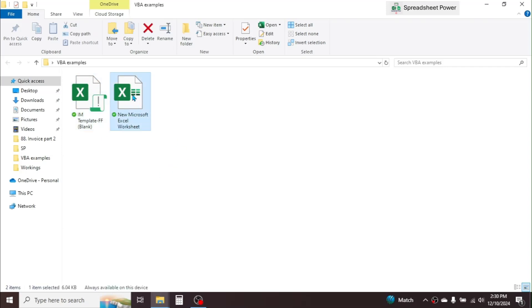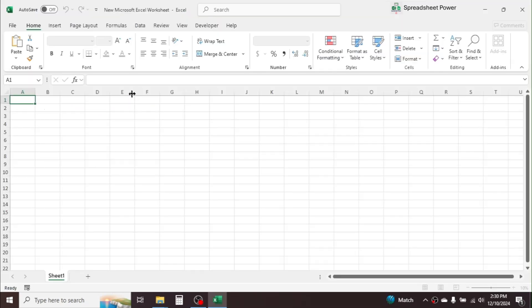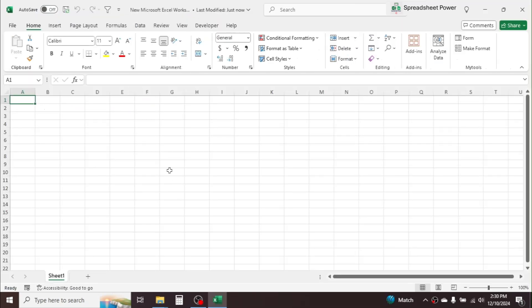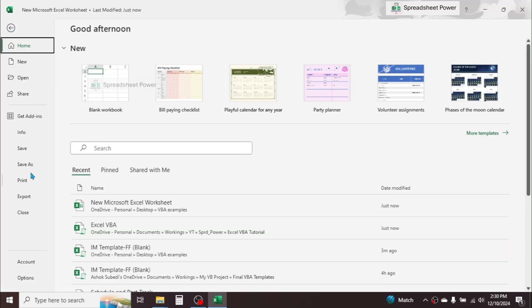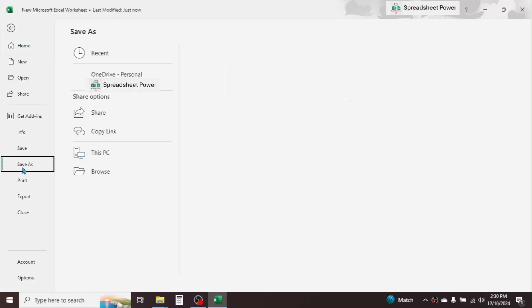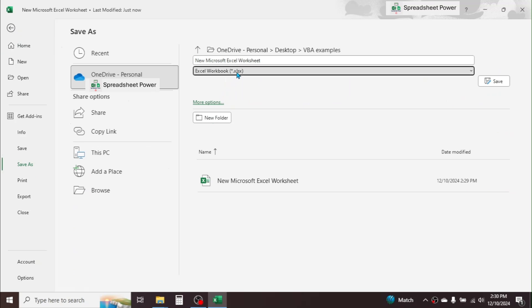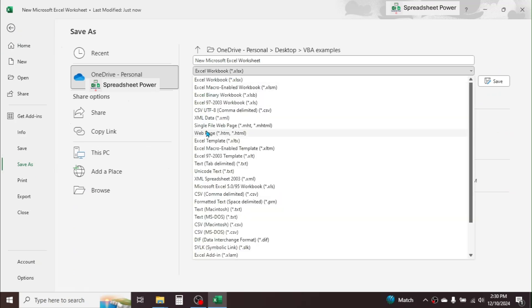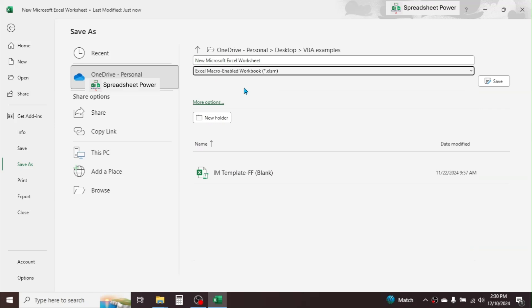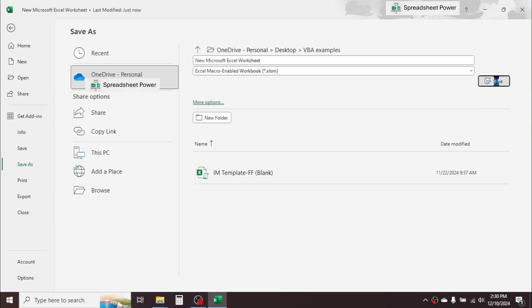To save a normal workbook as macro-enabled, open it, click the File tab, click Save As, and from the file type list choose Excel Macro-Enabled Workbook, then click Save.